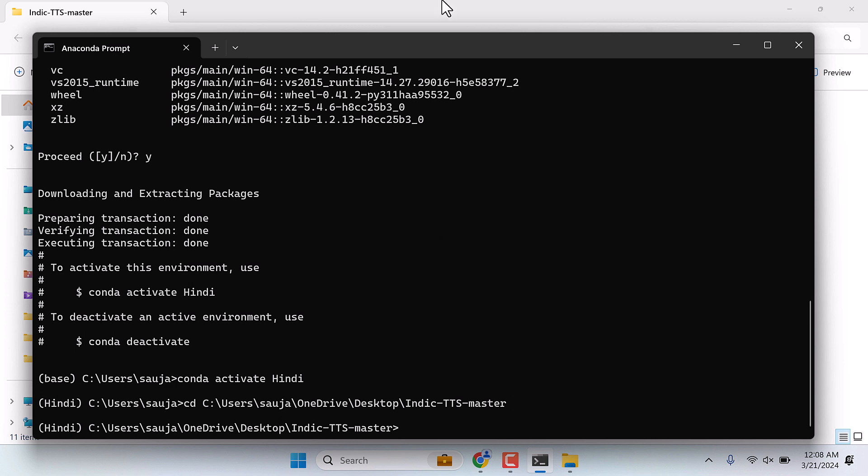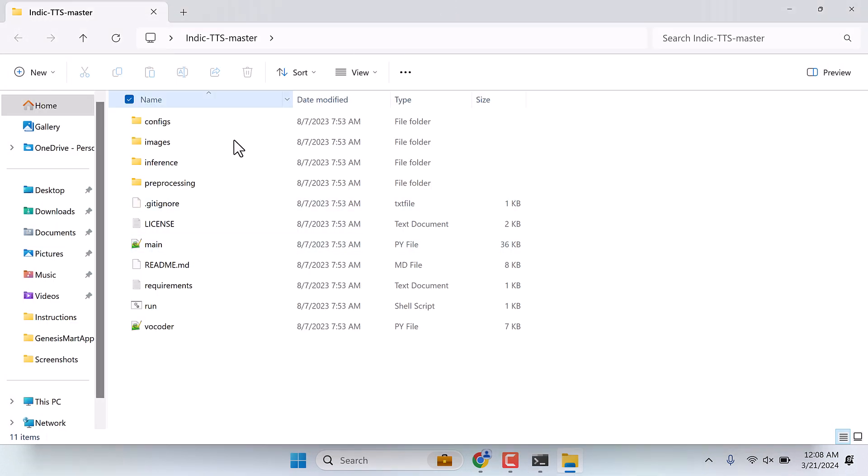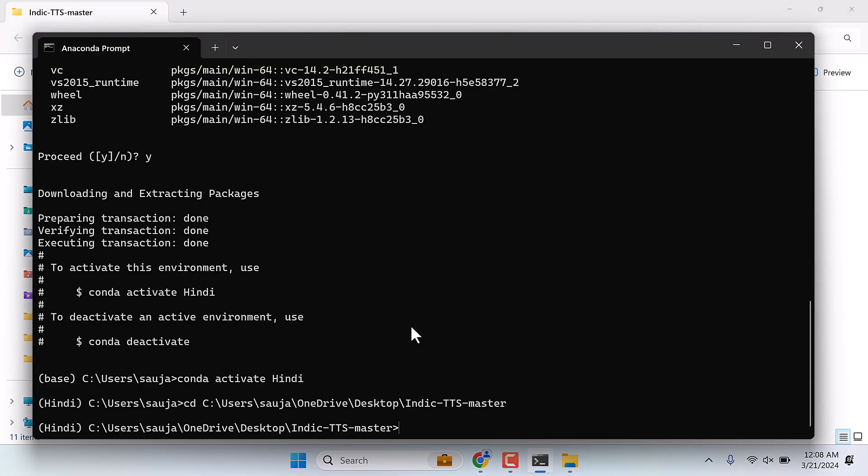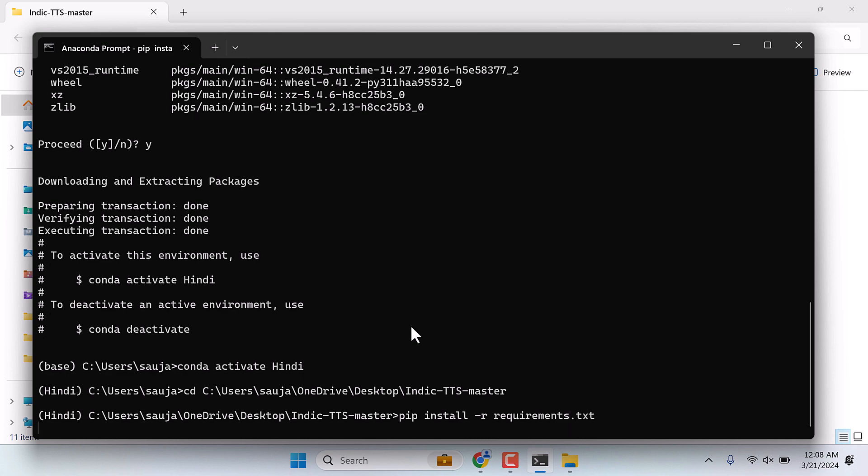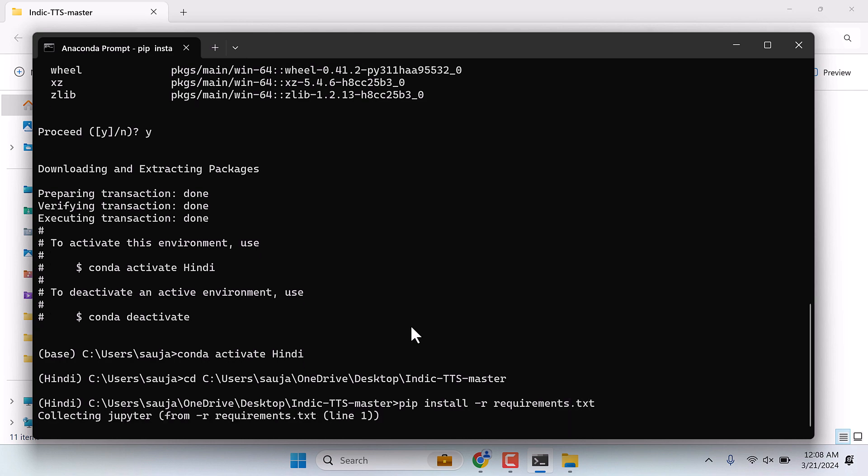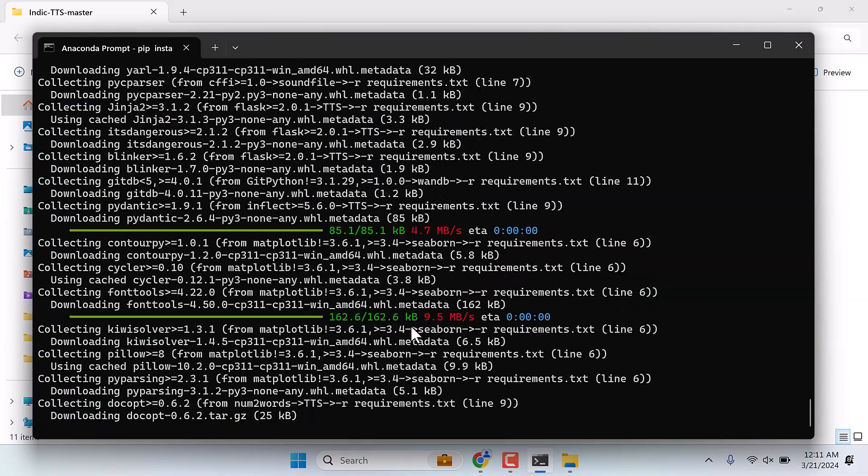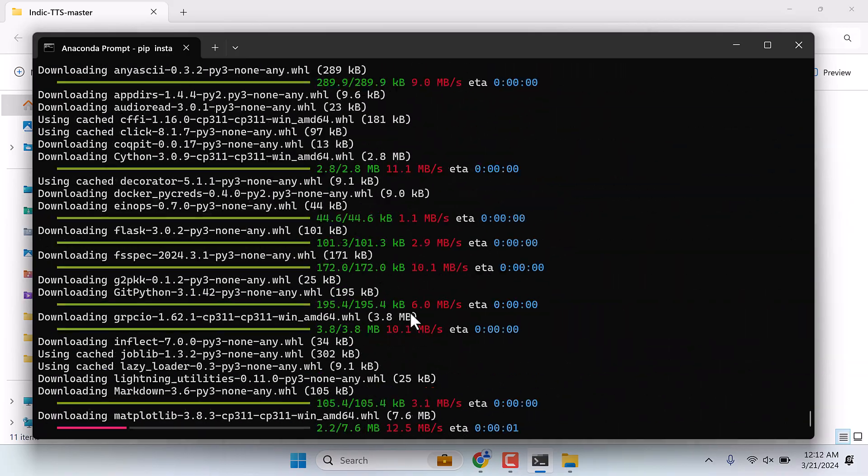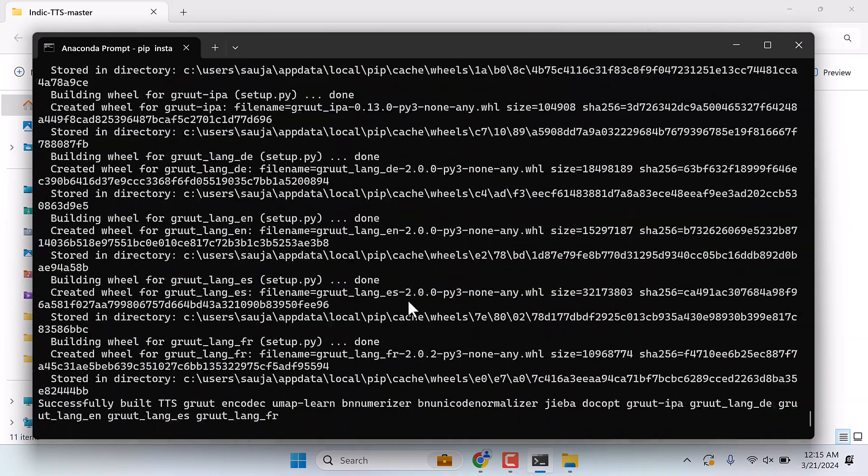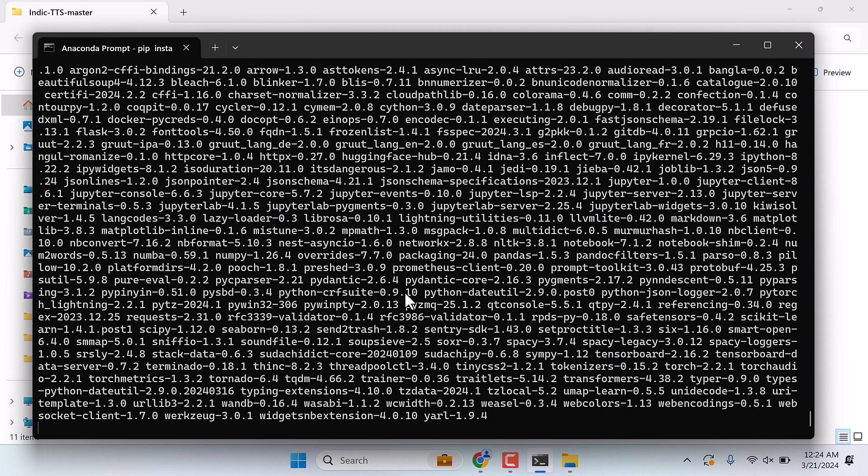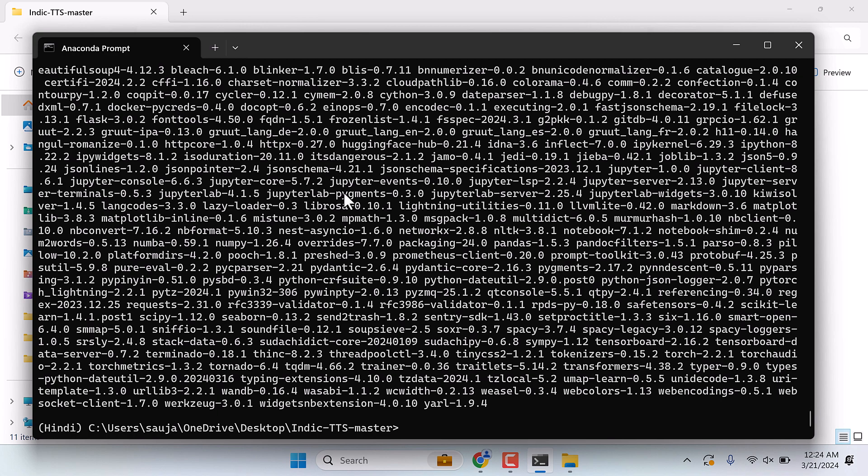Now we need to install all the dependencies to run this application. Everything is inside this requirements.txt. Anyways, on Anaconda simply write pip install -r requirements.txt and enter. This will install all the dependencies for this application. Since it will download many files, this will take some time. You will be on the same screen for a couple of minutes, so please be patient.